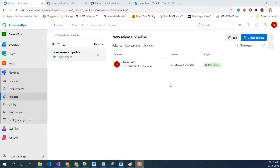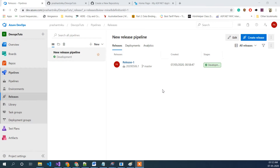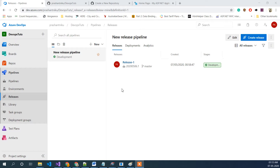In our last video we created a release which uploads our build to the FTP server. In this part we are going to map our commit to this build, so it will do continuous integration and then deployment as well. We have almost done everything we need to do — what's left is to create a trigger.